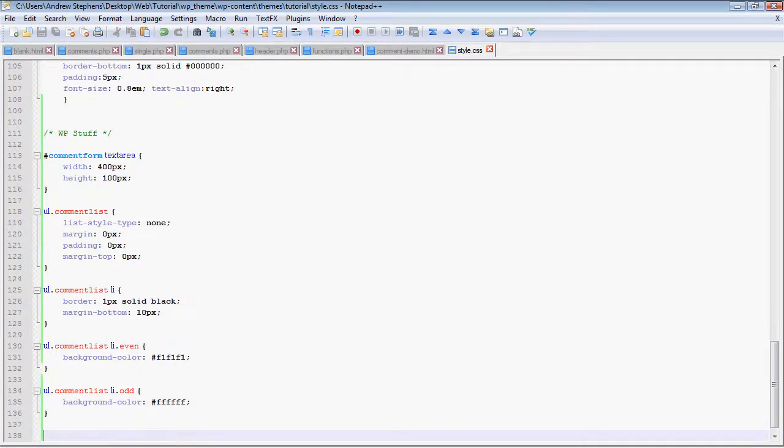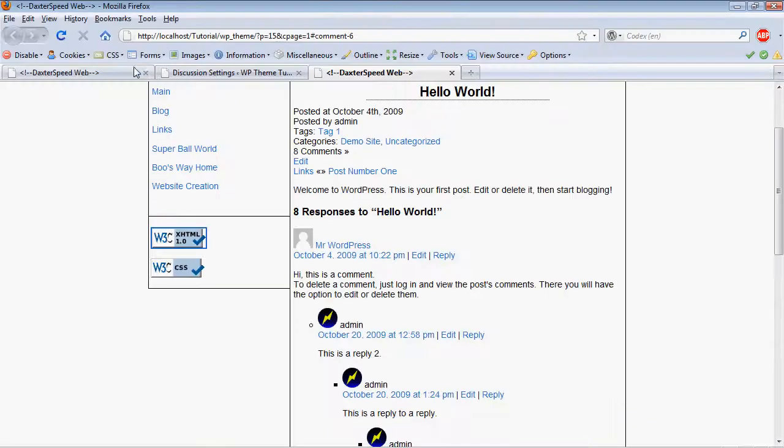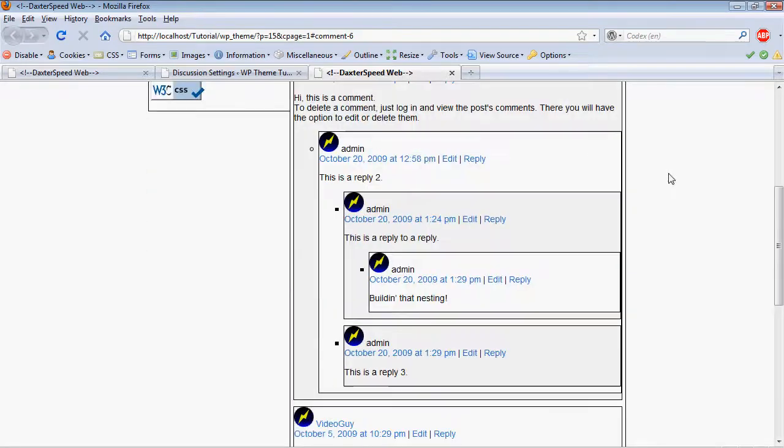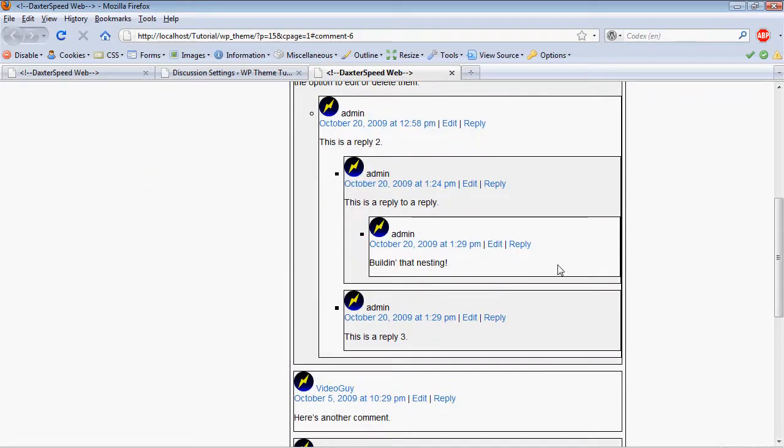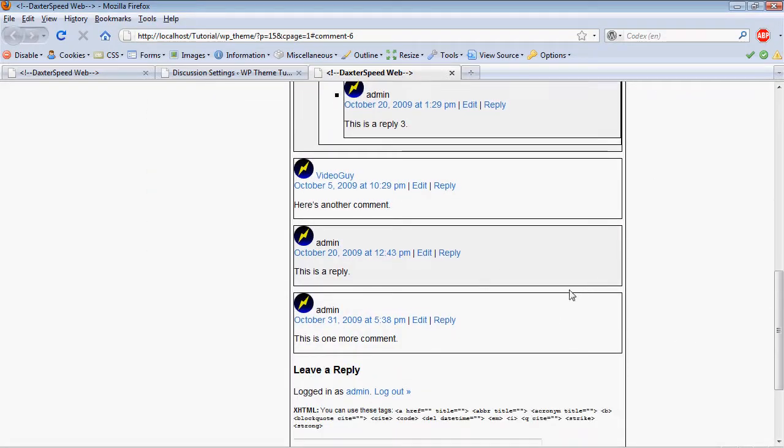So now if we load this up, you can see now we have borders as well as different color comments. Hopefully the different colors will come out for you, depending on your monitor type.